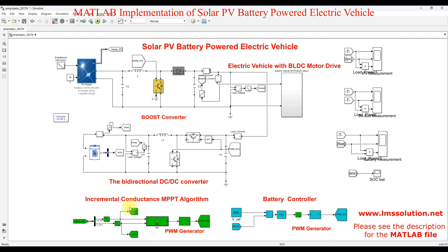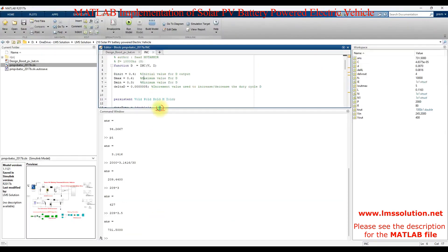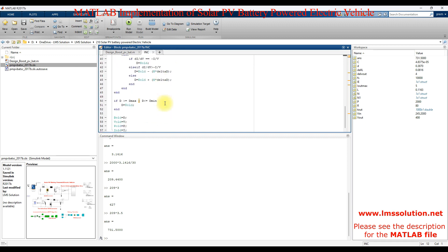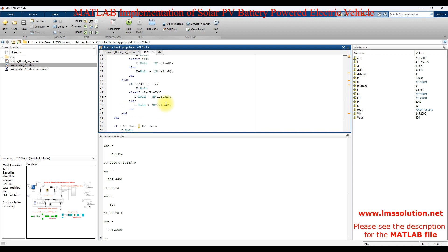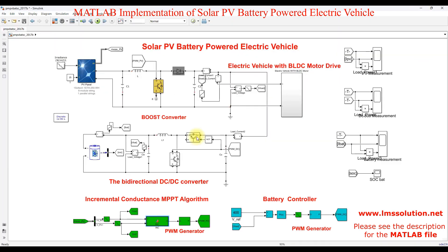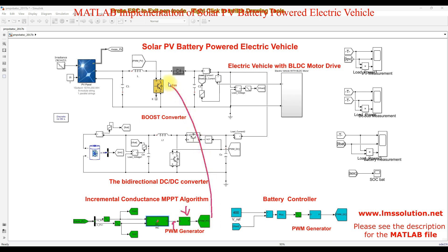Here we are using incremental conductance MPPT, which receives two inputs: PV voltage and current. The PV voltage and current are processed via the incremental conductance MPPT algorithm. You can check my YouTube channel for a more detailed explanation of incremental conductance MPPT. The output of this algorithm is the duty cycle, which is adjusted based on voltage and current. This duty cycle is processed via a PWM generator, which generates the pulse to control the IGBT of the boost converter.